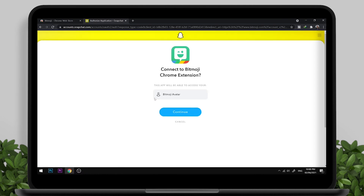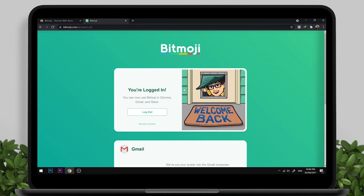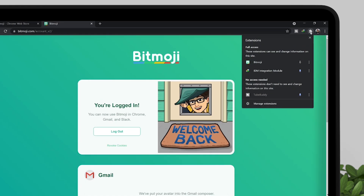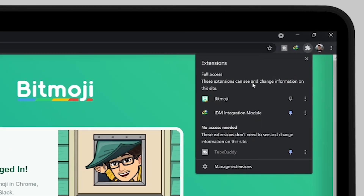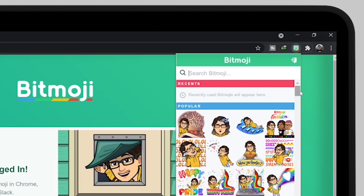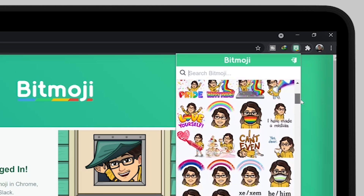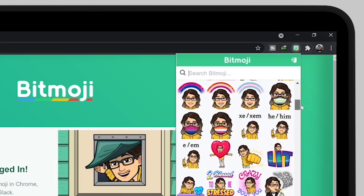Now you have successfully installed the Bitmoji extension on your PC. To test if it's working, tap on the Extensions icon, then tap on Bitmoji — it will now load all your Bitmoji stickers.